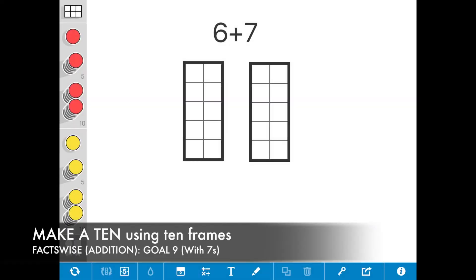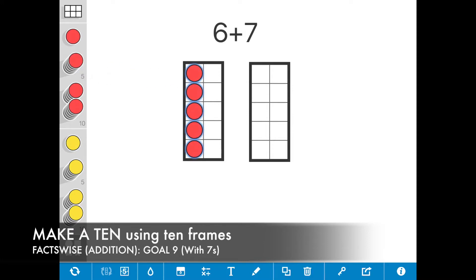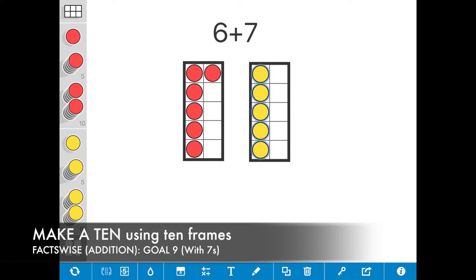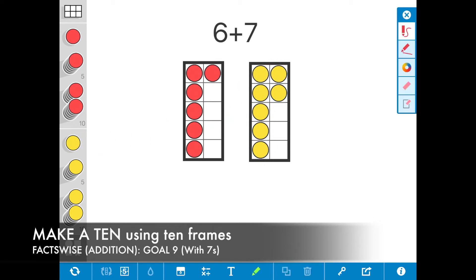Today I'm going to show you how to use the make a 10 strategy to solve the expression 6 plus 7 using 10 frames. So I'm going to go ahead and model 6, which is 5 plus 1 more, and 7, which is 5 plus 2 more. I see that 7 is bigger and closest to 10.